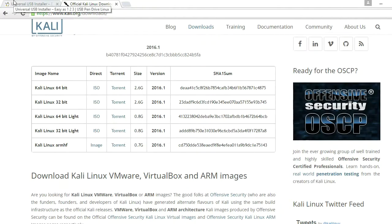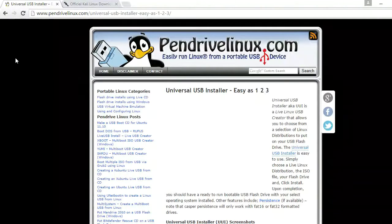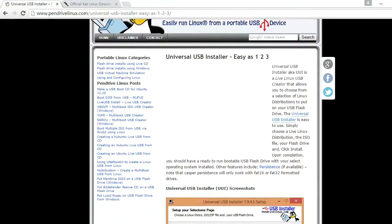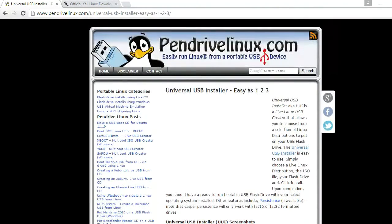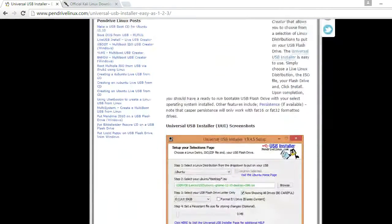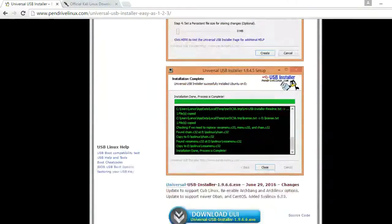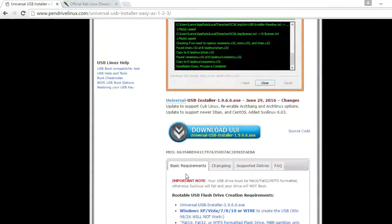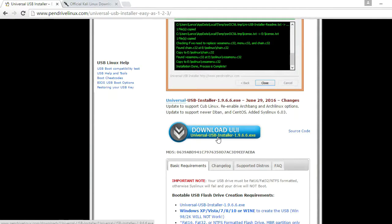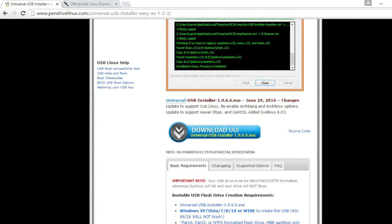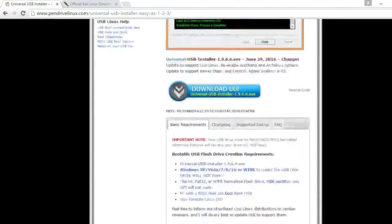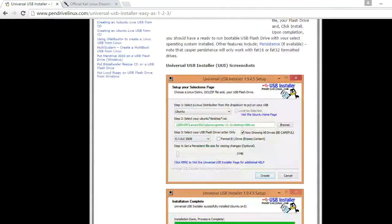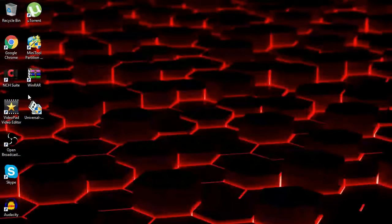But then you want to go to Universal. Once again, this is going to be in the description. And then this is basically what you're going to use to make your bootable USB. So you want to scroll down, once you get onto this page, and click right here on this blue bar that says Download UUI. And once you download it, there's no really installing that you have to do. So let's just get started. I'm going to go ahead and exit out of Chrome.